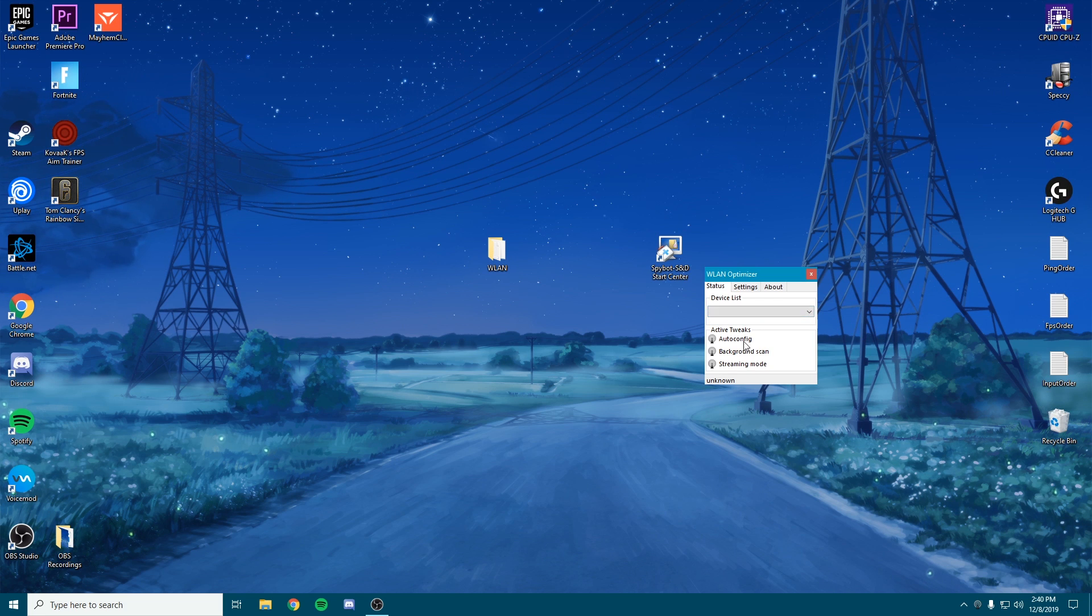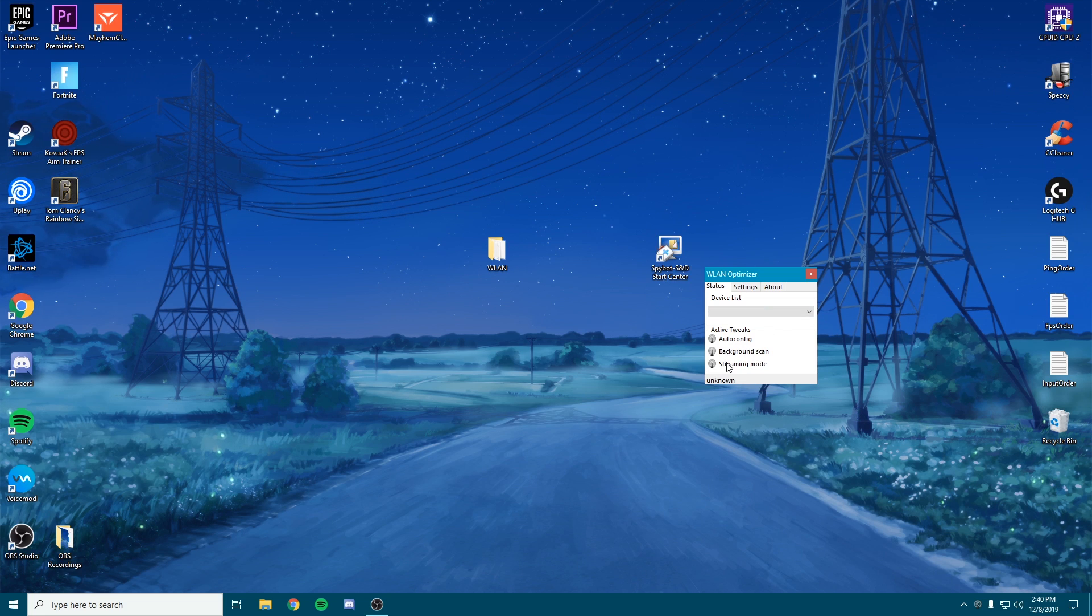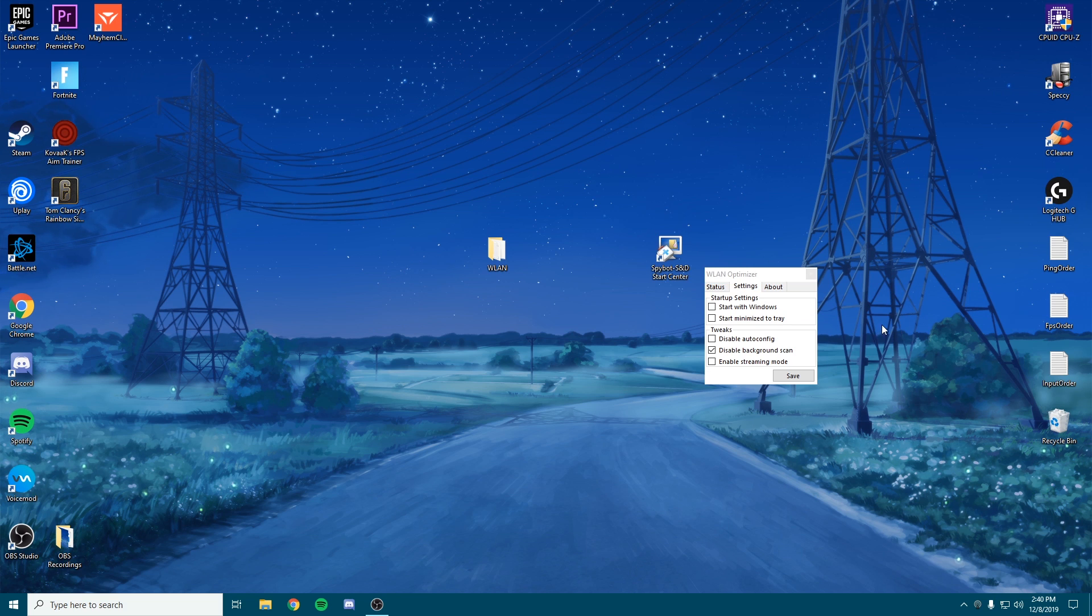So you're going to pick this device, whatever your Wi-Fi adapter is. I don't have one. And then for the active tweaks, you're going to have auto config, background scan, and streaming mode. So we want to disable background scan, enable streaming mode, and enable auto config.